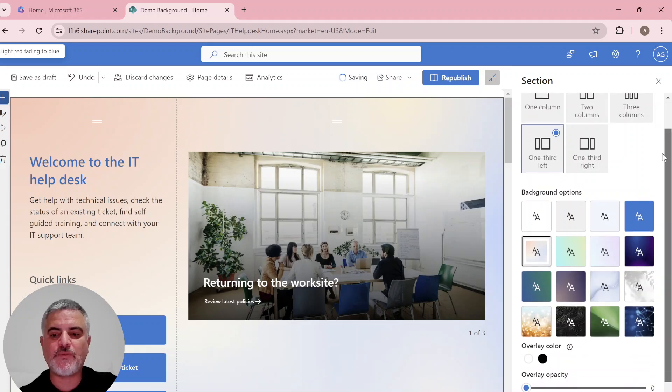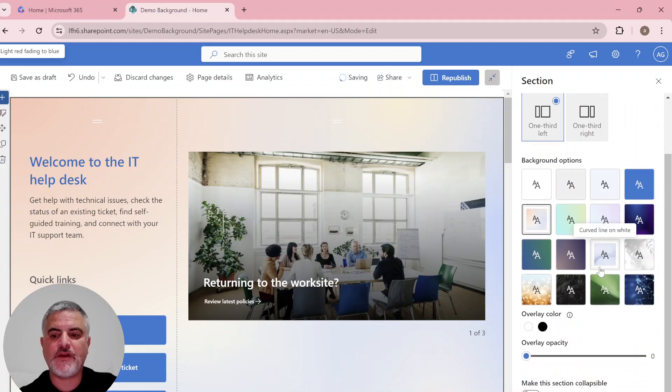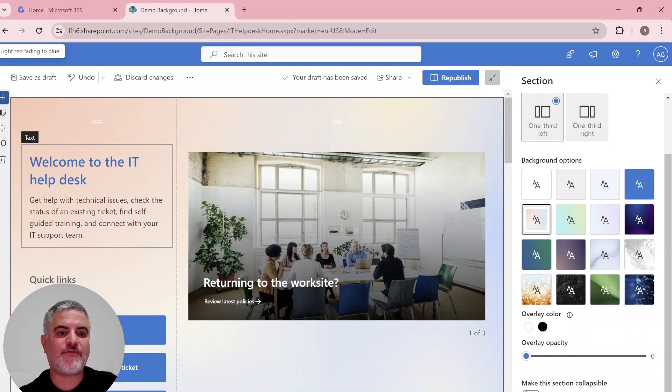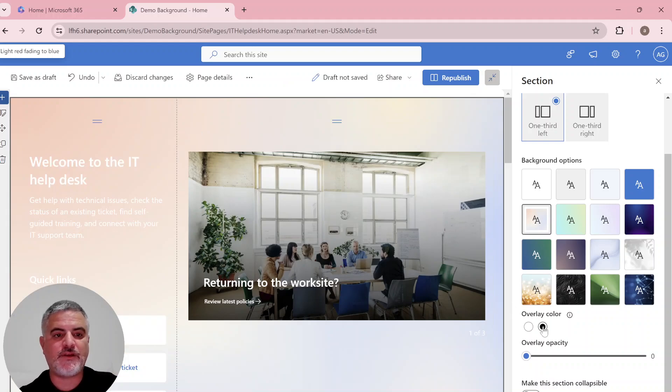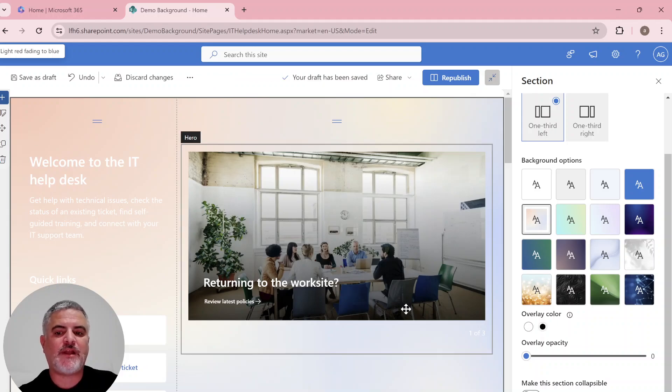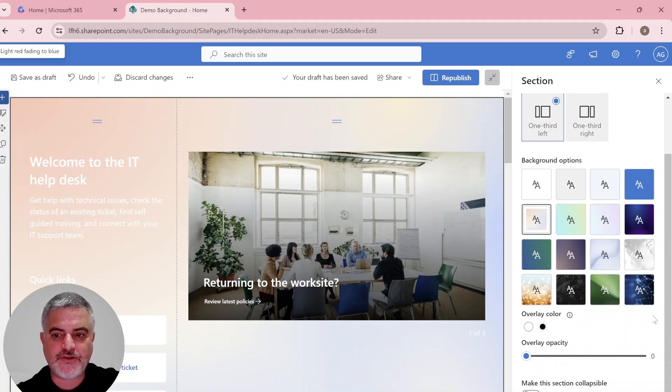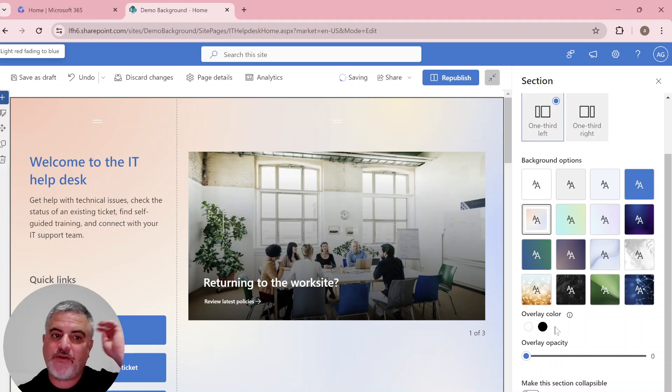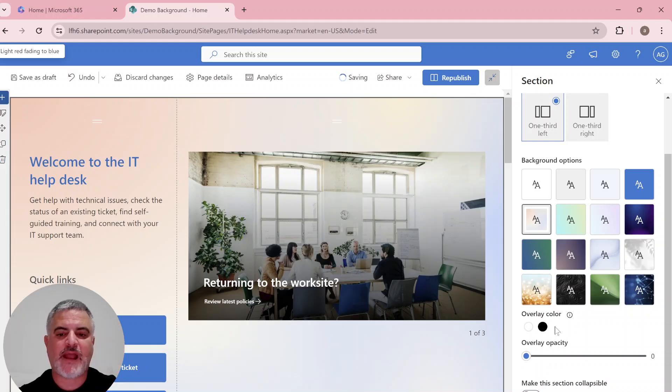In addition, what we can do is we have the overlay color. So you see now the font is blue. If I click on this, you'll see now the font is white. The idea is actually to make it readable or transparent according to the background.